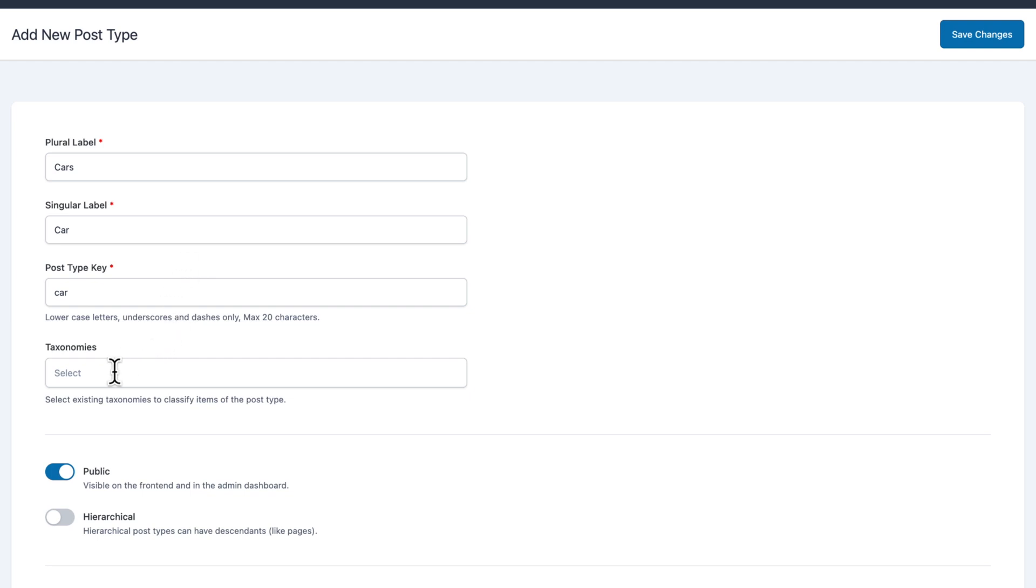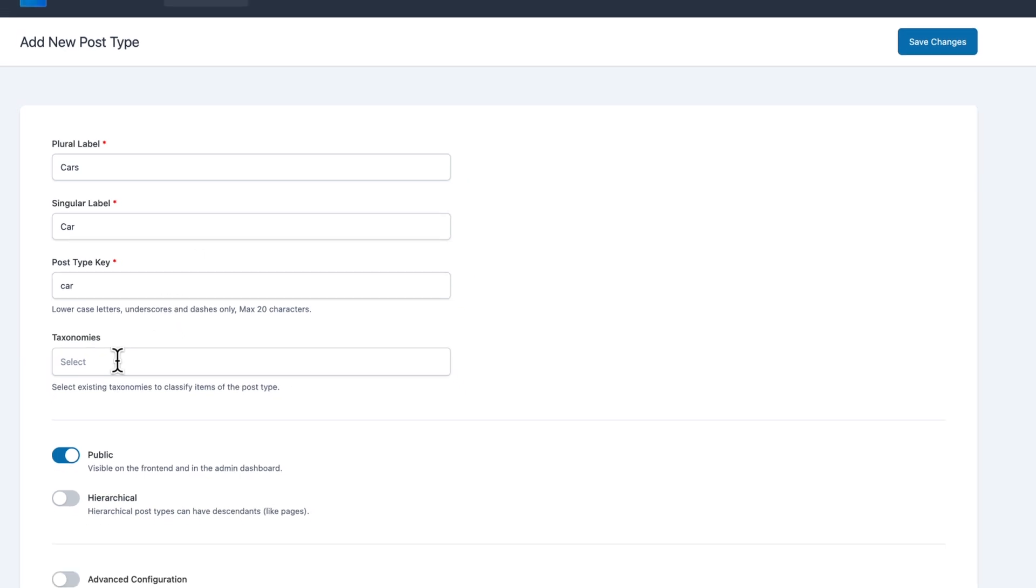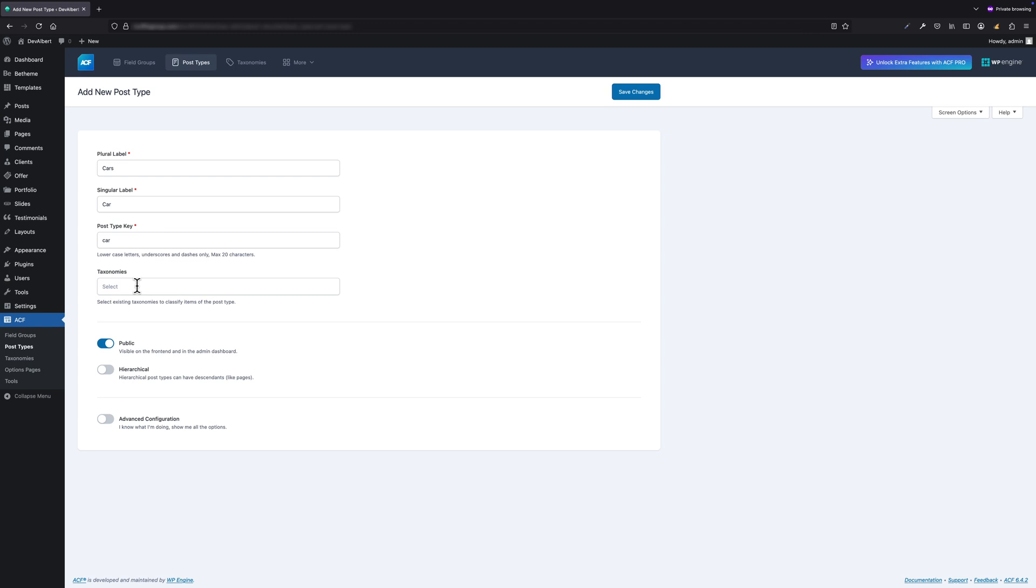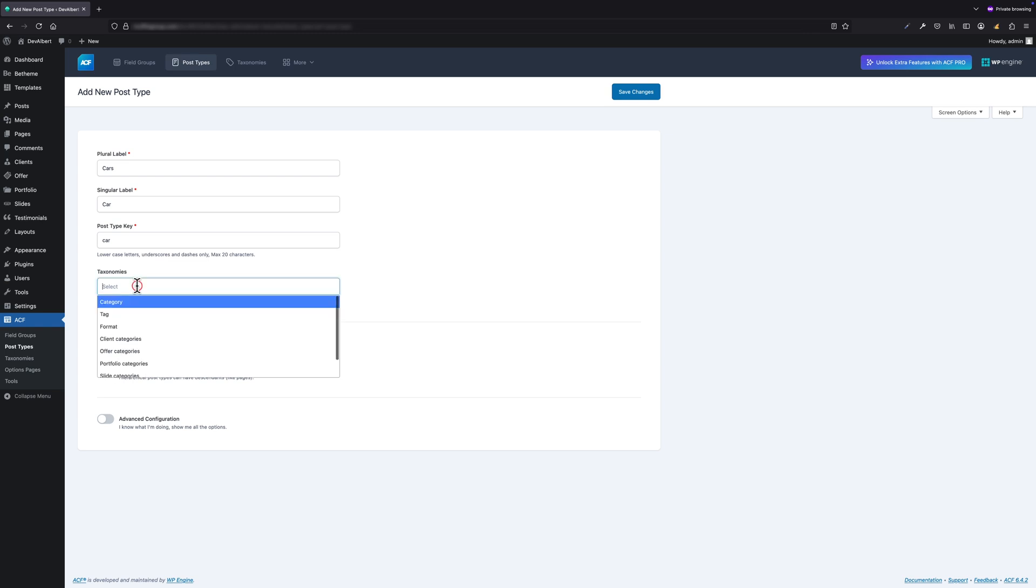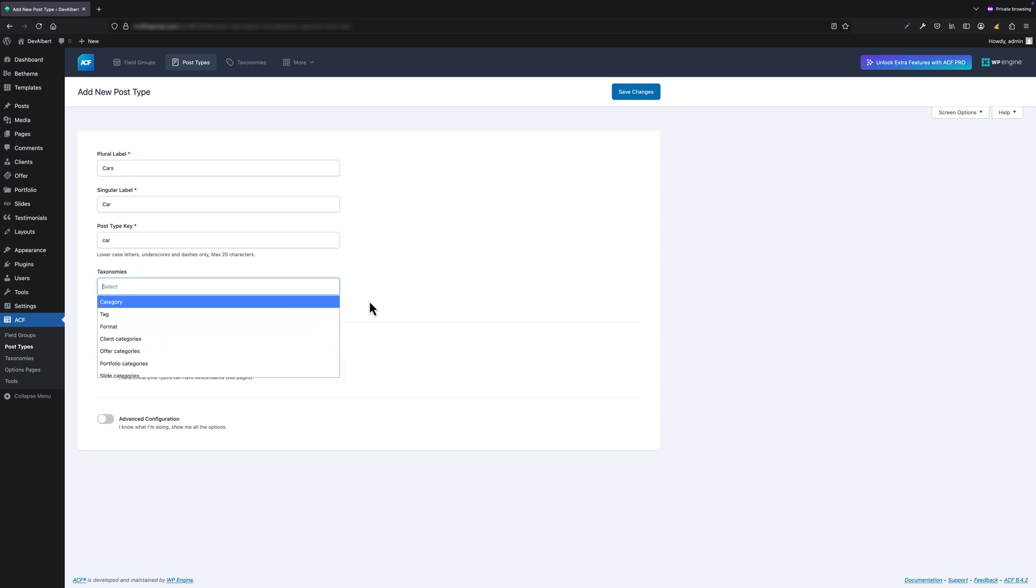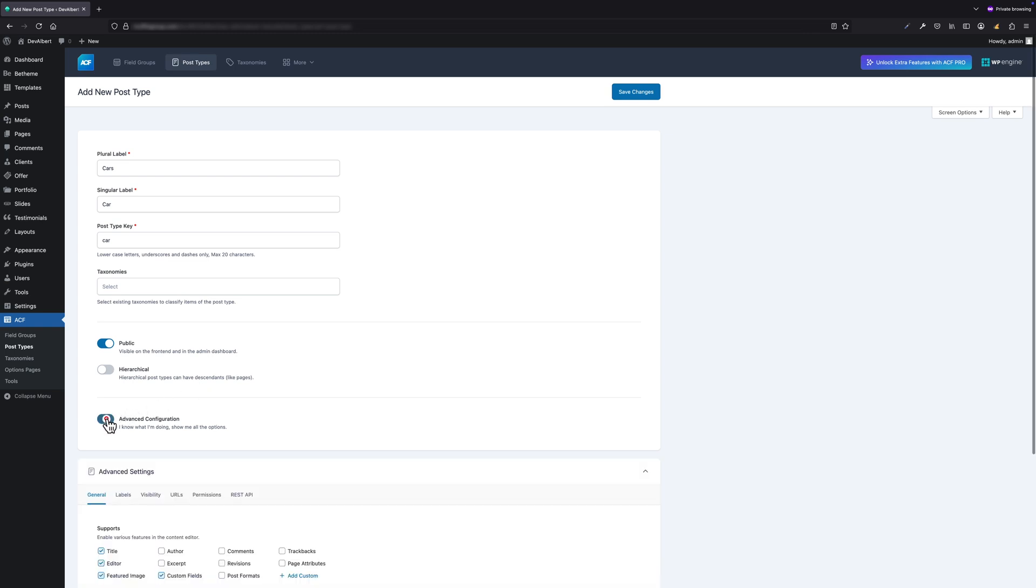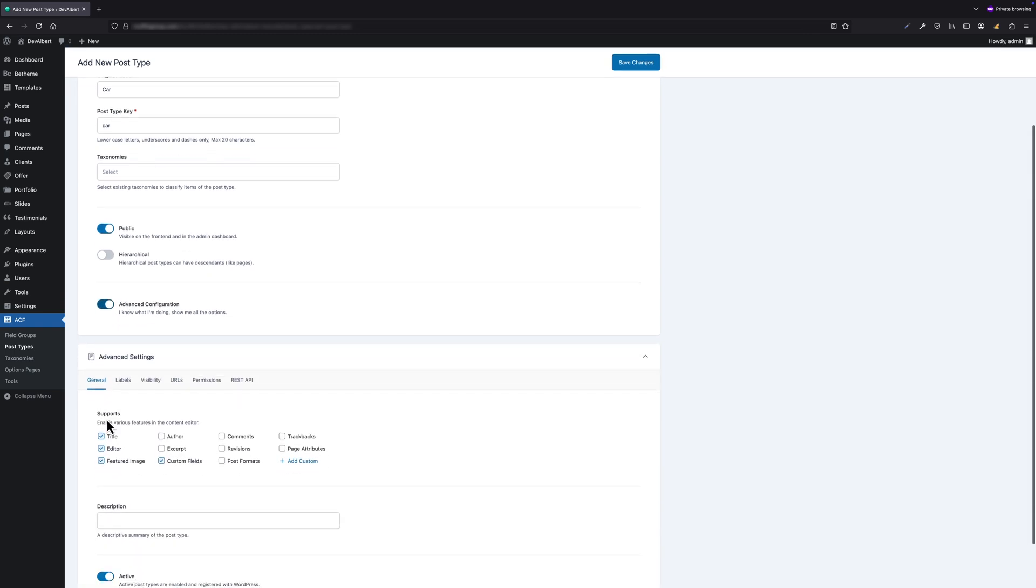Next, we have Taxonomies. In our current example, taxonomies could represent the details we mentioned earlier: passenger capacity, gearbox type, or fuel type. We'll create these taxonomies later. For now, ACF shows only the default ones from WordPress or your theme.